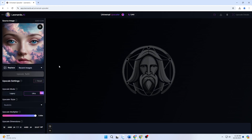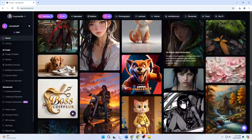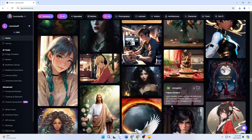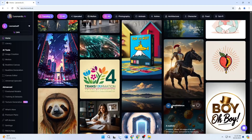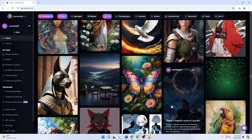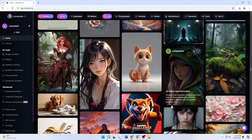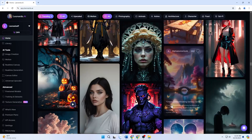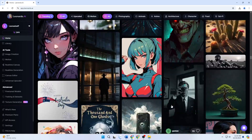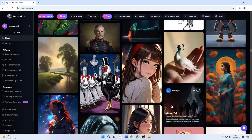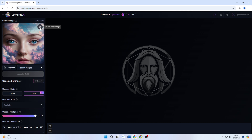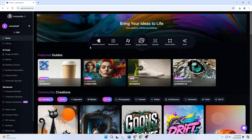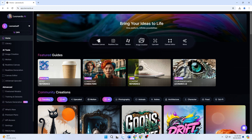I've completed the guide on Ultra Upscaler, and I want to thank you all for following along. If you have any questions or need further assistance, feel free to reach out. I hope you enjoy exploring the fantastic capabilities this tool offers. Remember, enhancing the quality of your images can truly elevate your creative projects. Don't forget to stay tuned for more tips and useful information in the future. The registration link is provided below for your convenience. Wishing you an enjoyable experience.